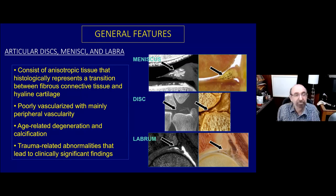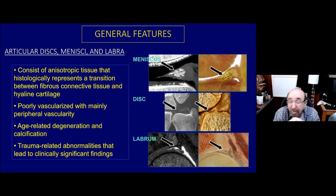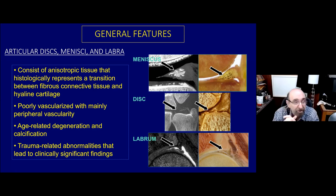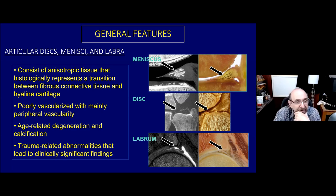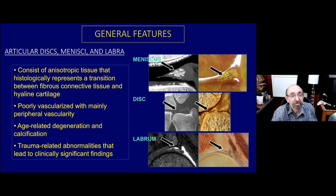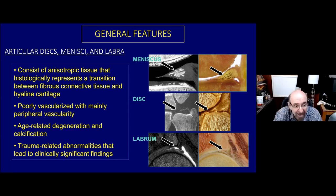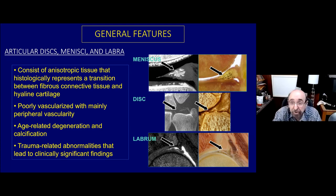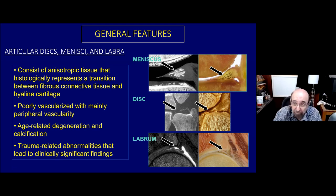Let's start with a few general features. I want to emphasize the similarities between things we call articular discs - for example, the triangular fibrocartilage disc of the wrist, the menisci of the knee, and the labra, which we see typically in the hip and in the glenohumeral joint. These structures have similar tissue - transitional tissue between fibrous connective tissue and hyaline cartilage. These structures are poorly vascularized, with vascularity more prominent in the periphery than the central portion. All of these structures undergo age-related degeneration and sometimes degenerative failure that can lead to full thickness perforations or tears.